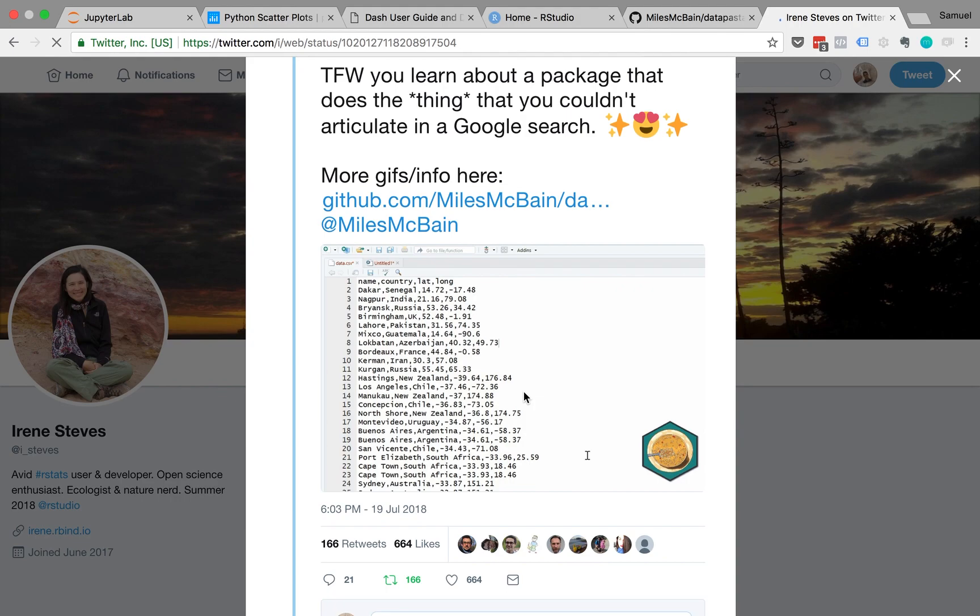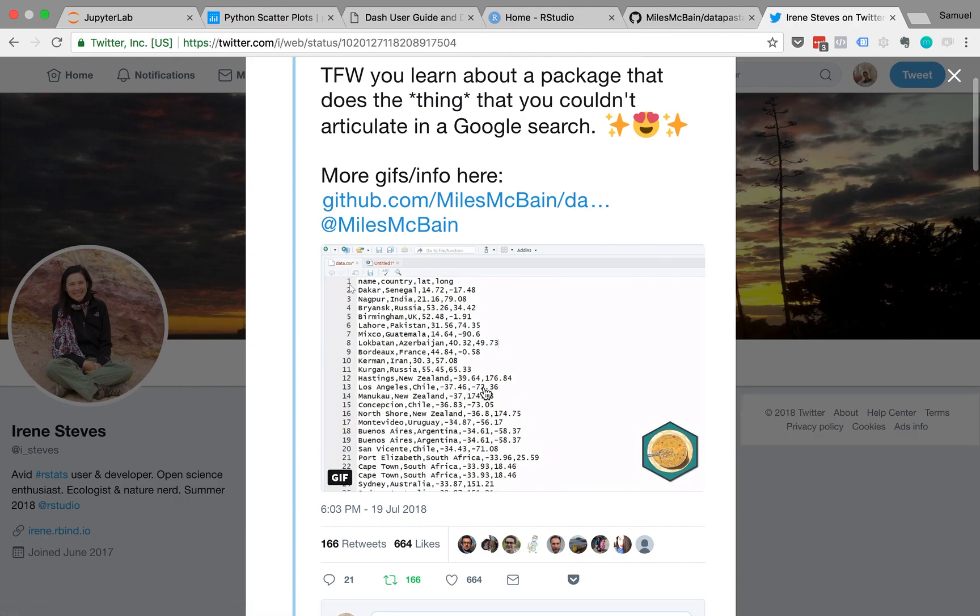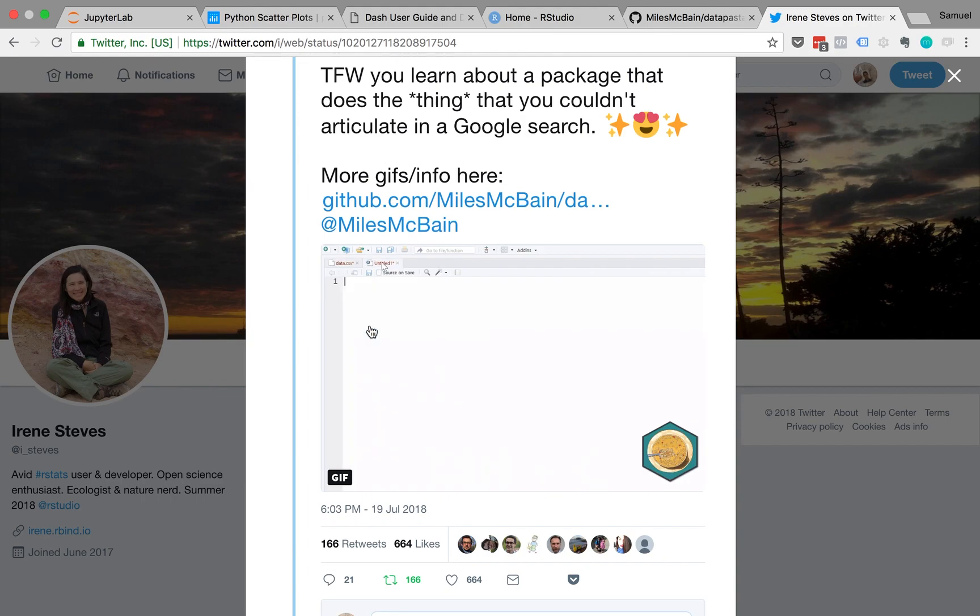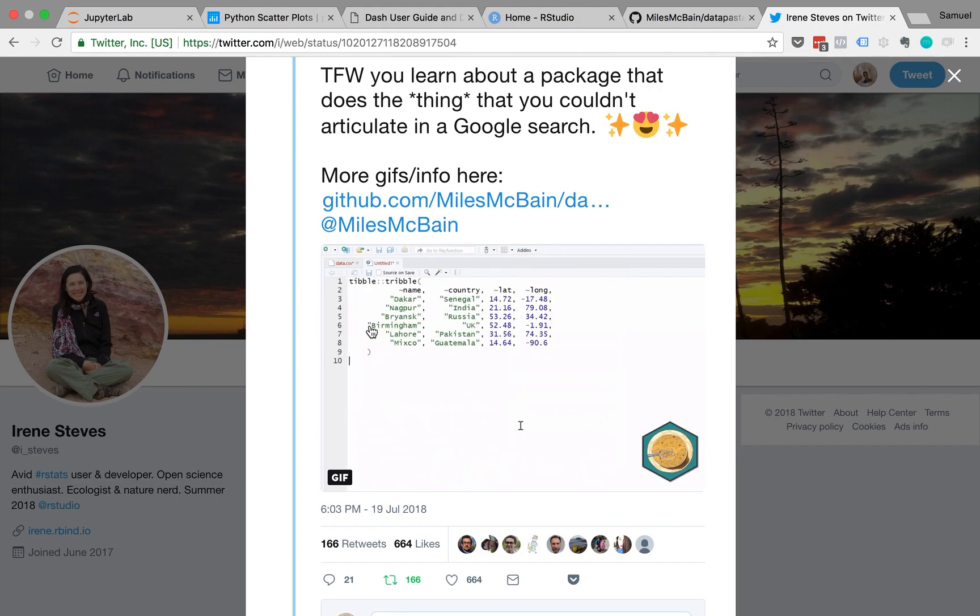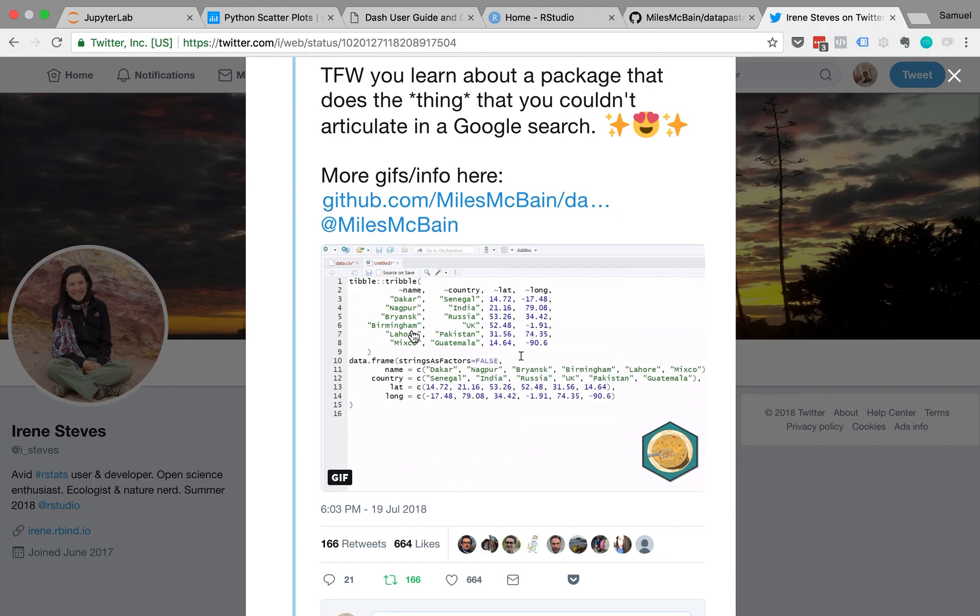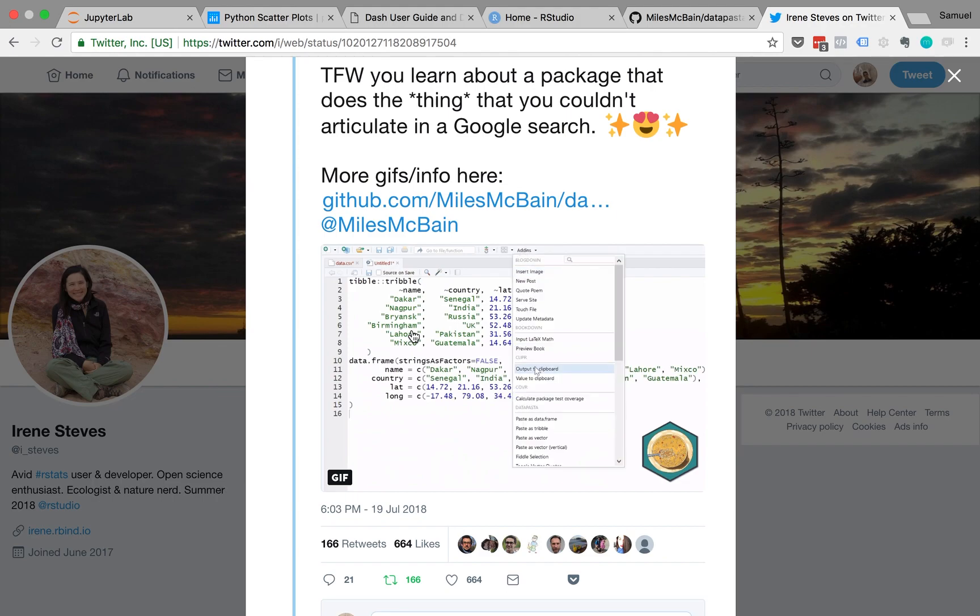So this is the library. And this is from a CSV file. You copy that from the add-in. You can paste it into a data frame.